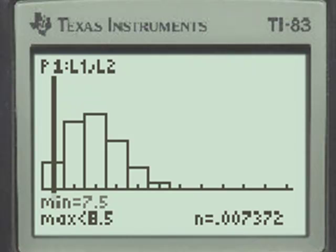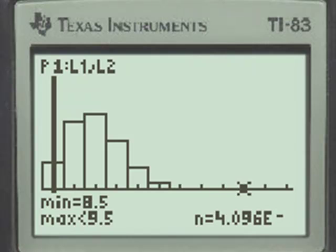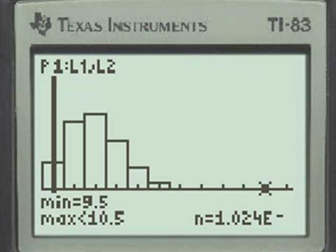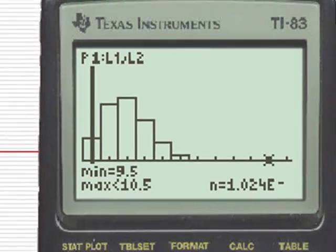And if we continue, the probability of getting eight correct, 0.007%, and so forth. And here, now, if we're getting nine correct, we're getting into negative exponents, and the same thing here for number 10.